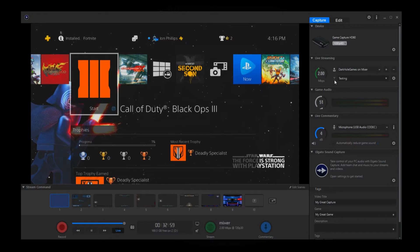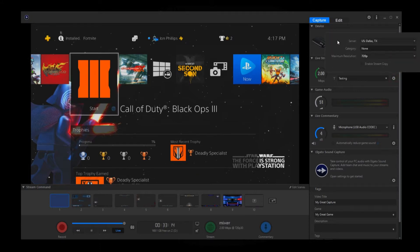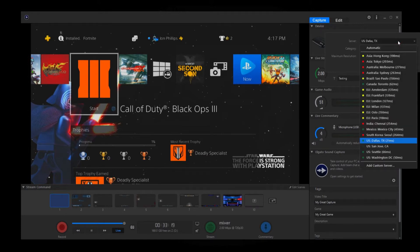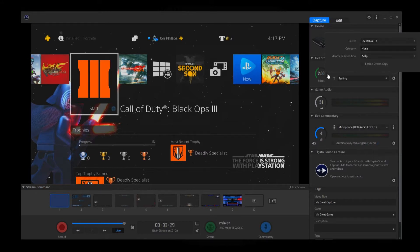Now click here — this is going to be your title. That's what the T stands for. Set your title to whatever you want it to be, then click the up arrow and that will update the text on Mixer or whatever platform you're streaming on. The gear icon is the advanced settings, where you have server, category, and maximum resolution. For server, click on it and you'll get a list of servers to pick from. You want to find the one closest to you with the smallest milliseconds. Dallas is closest to me, so I'll click on that. We don't have to worry about the category.